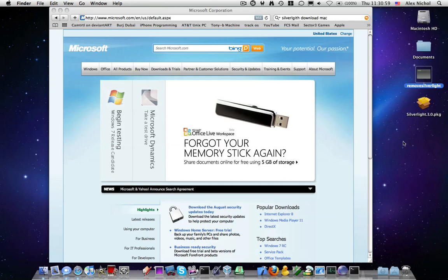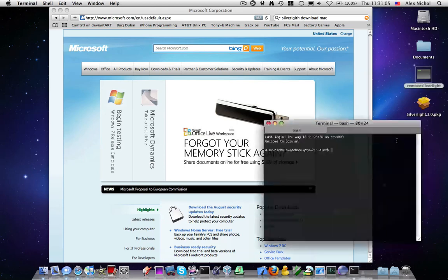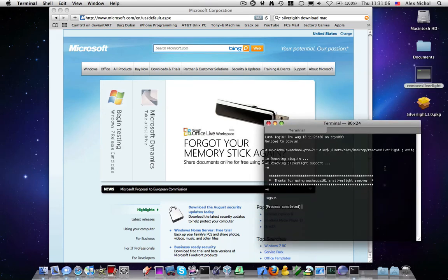I've made a little shell script that will uninstall Silverlight. I'll just open my shell script, and you can download this in the description as well. Okay, and there we go.